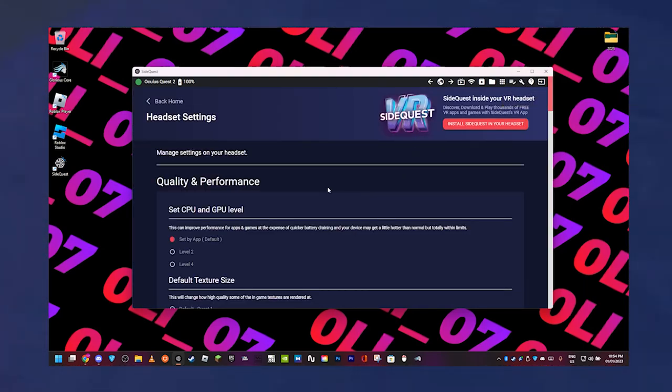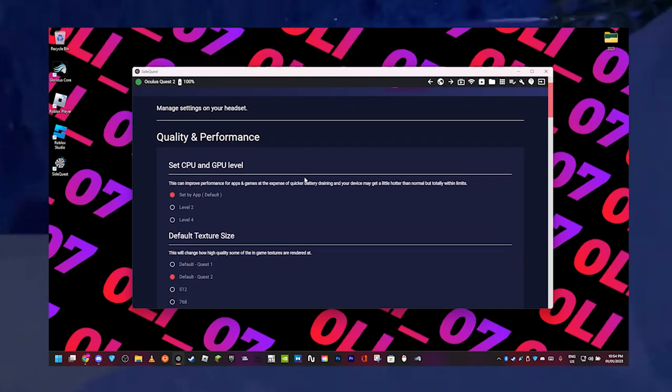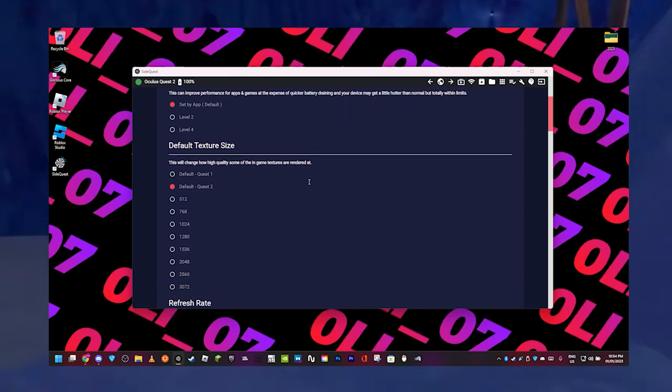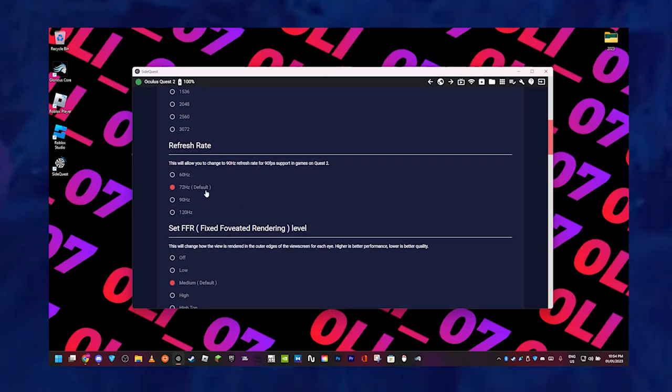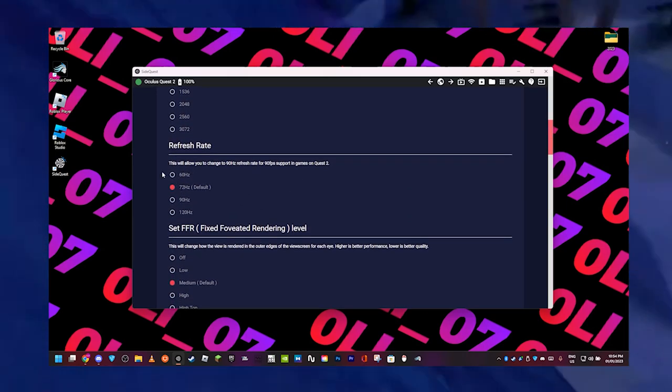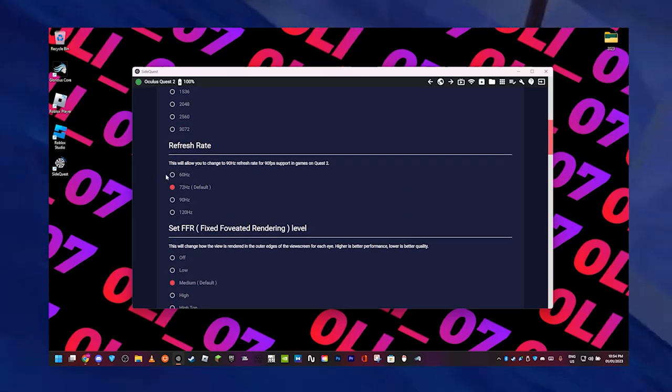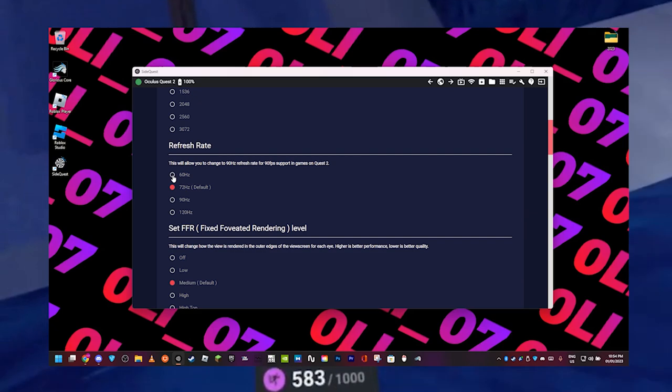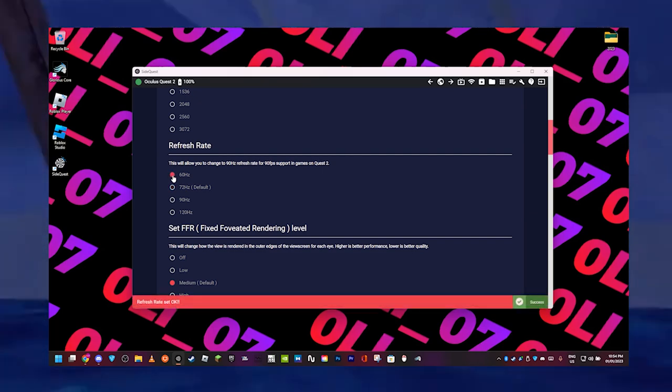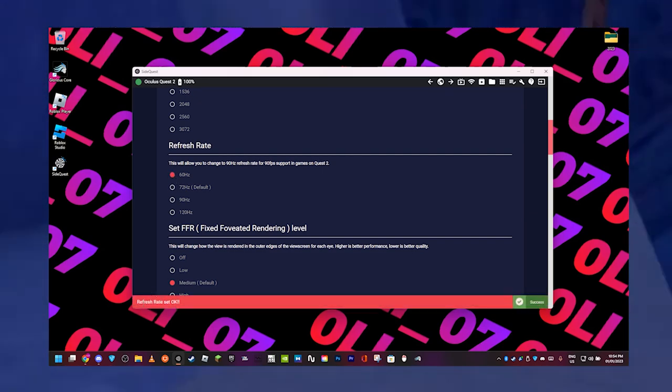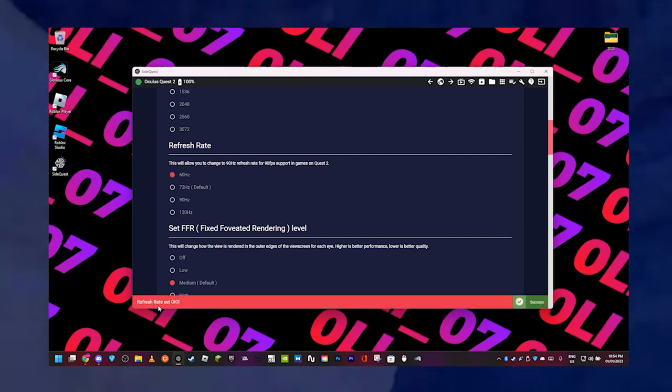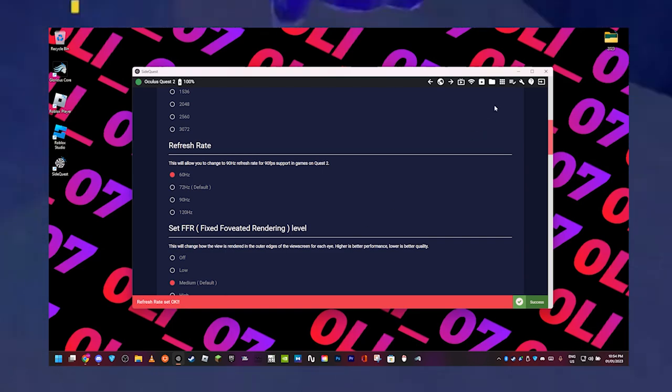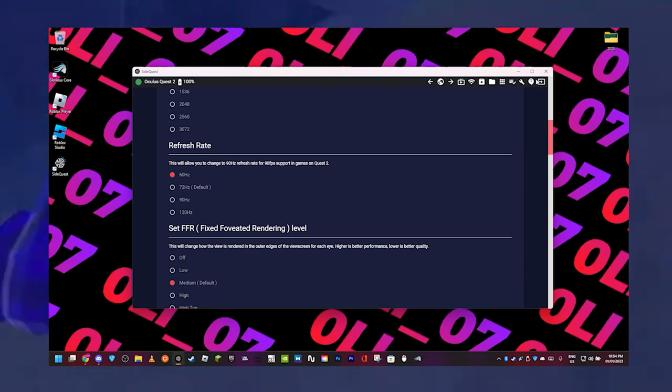And then when you look in your headset, you should be able to notice that it's on 60, like it's changed. If you don't notice a difference, just click the power button once to put it into sleep and then press it again for it to come back on, and then it should just run at 60.